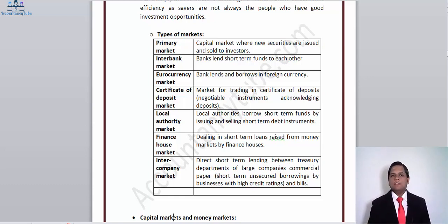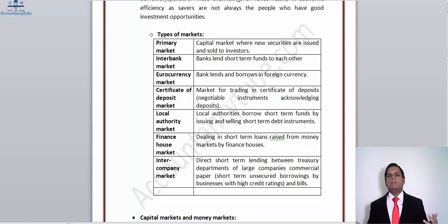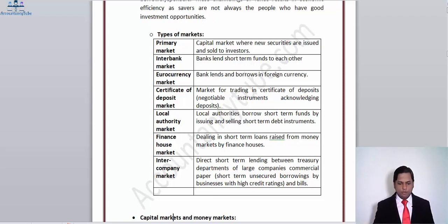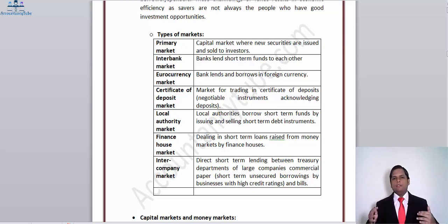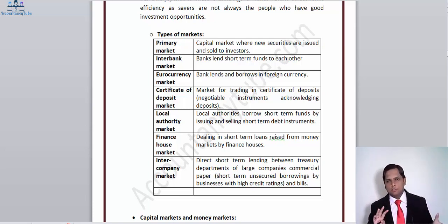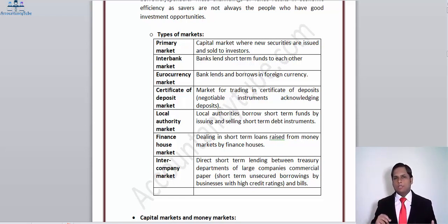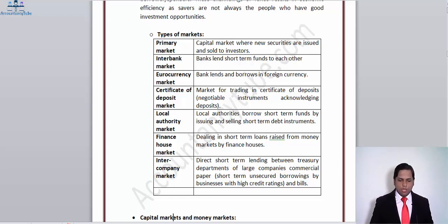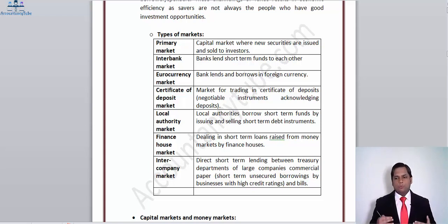Then we have the interbank market, where banks lend short-term funds to each other. The base rate is set by central banks, but banks lend or borrow from each other on their own specific terms, which is obviously above the base rate set by the central bank. The market where banks exchange money against recognized liabilities is called the interbank market.